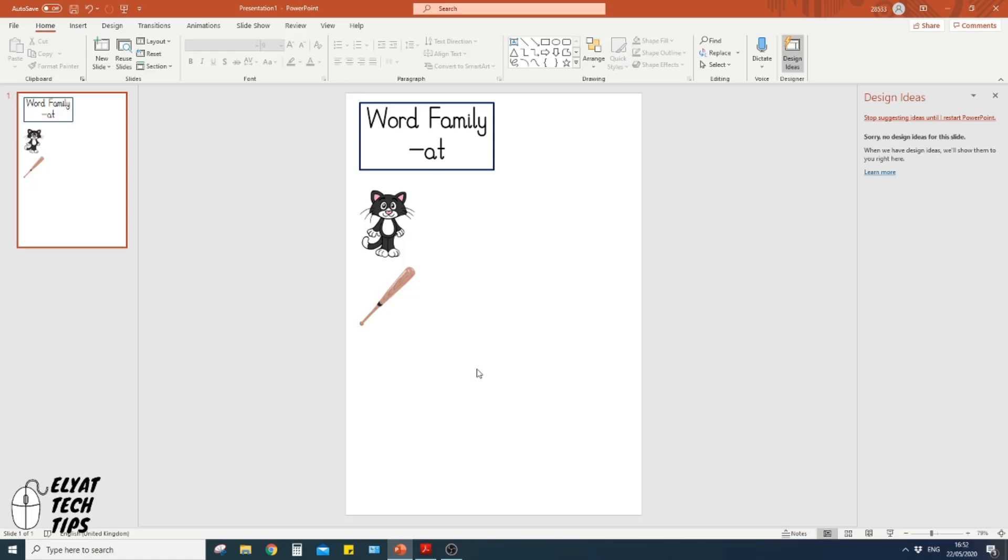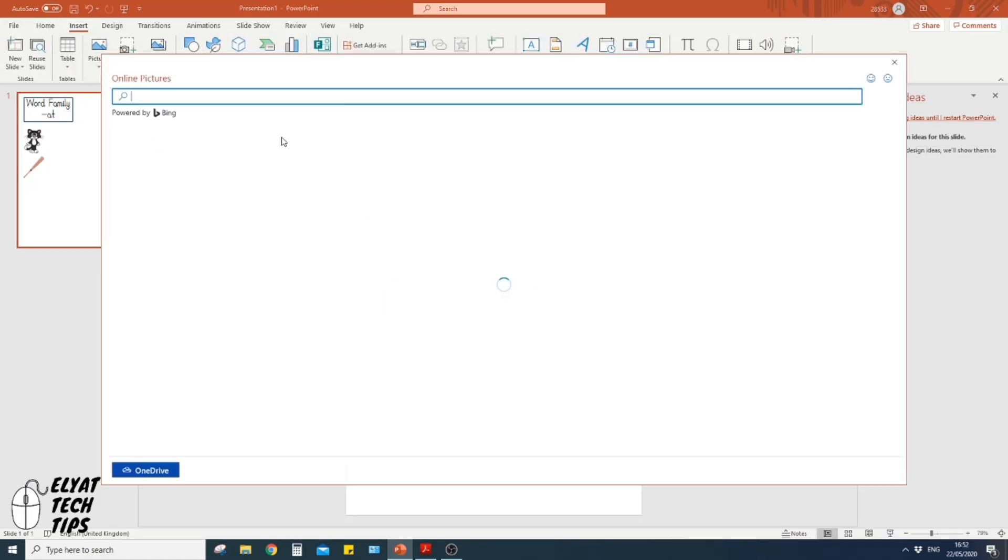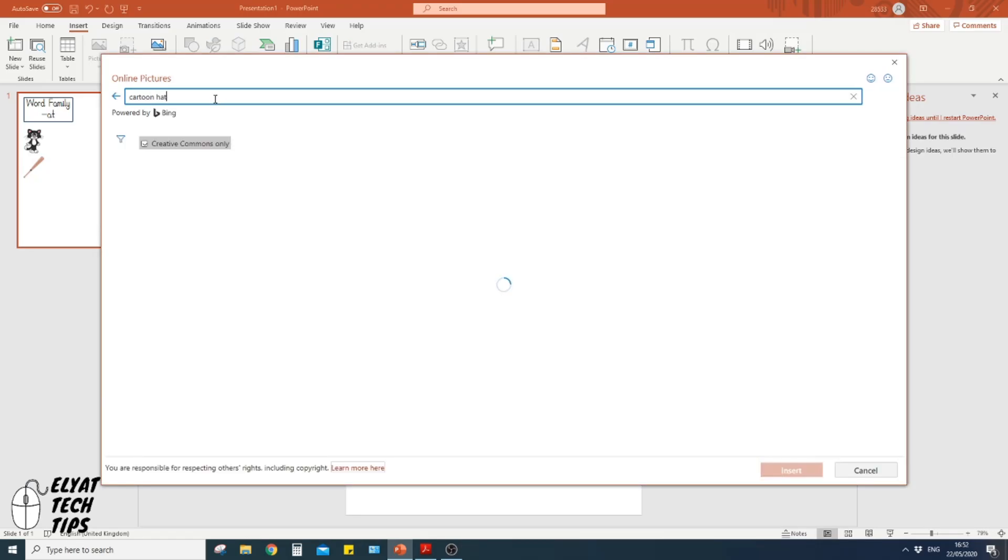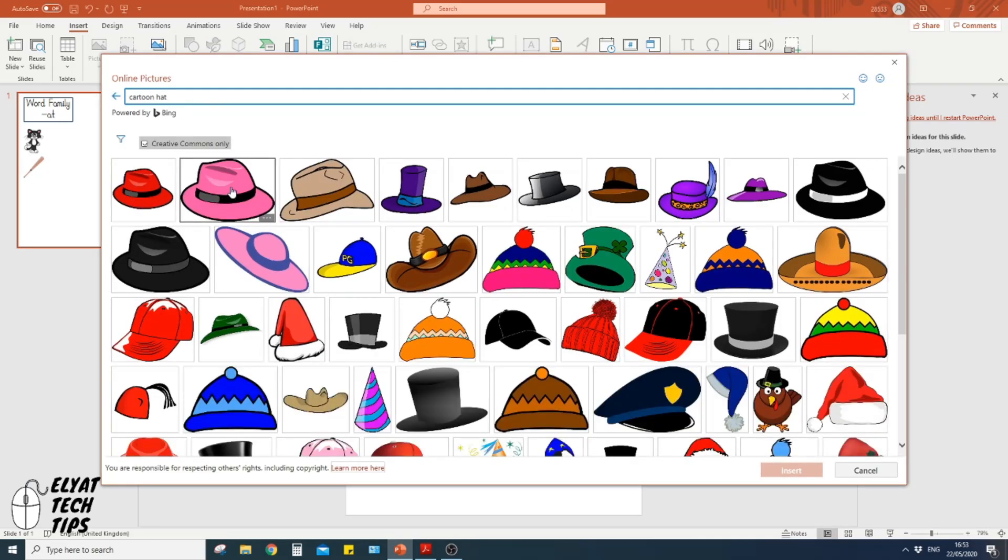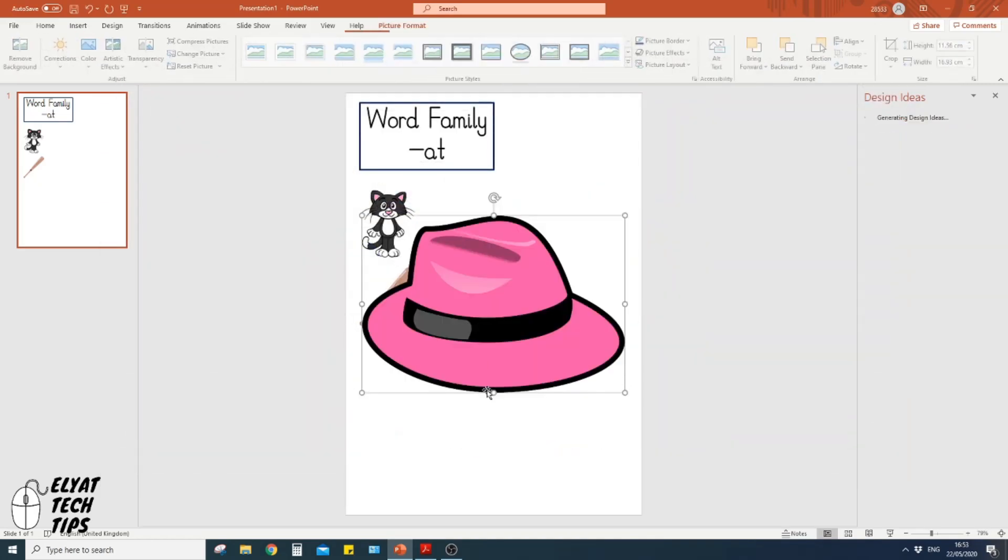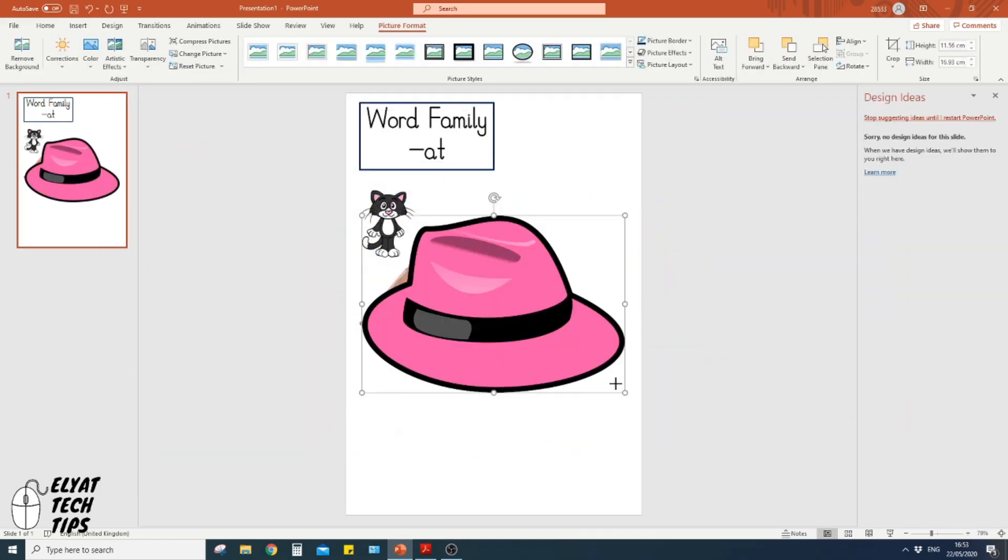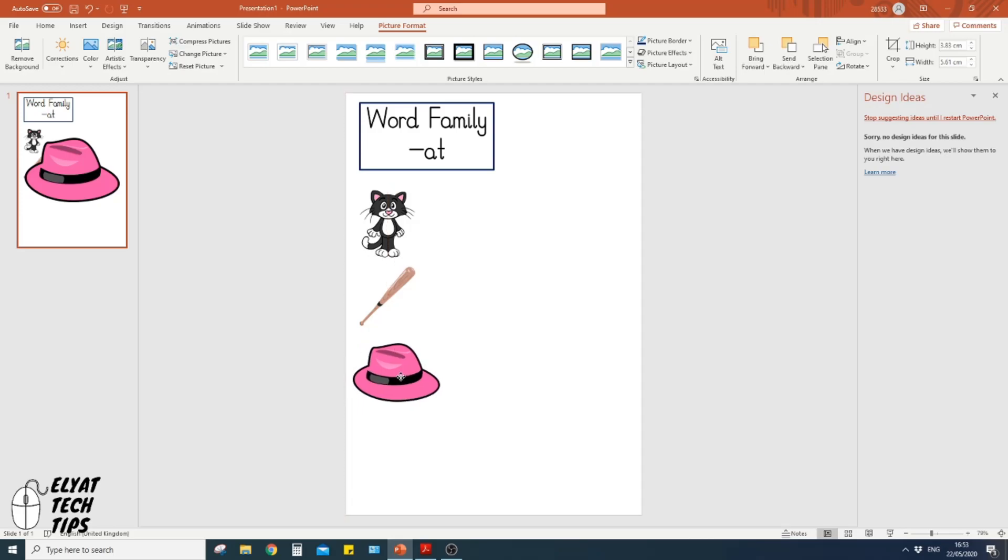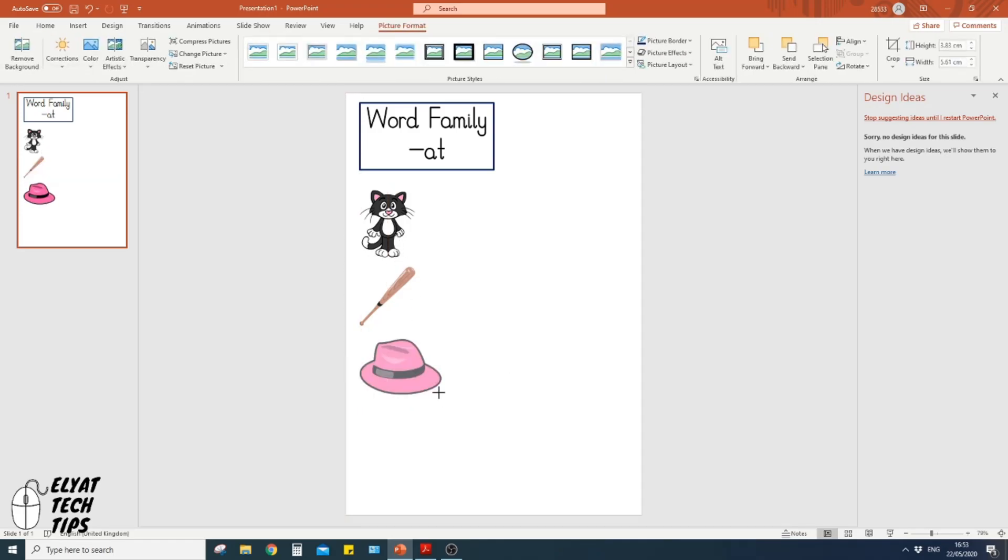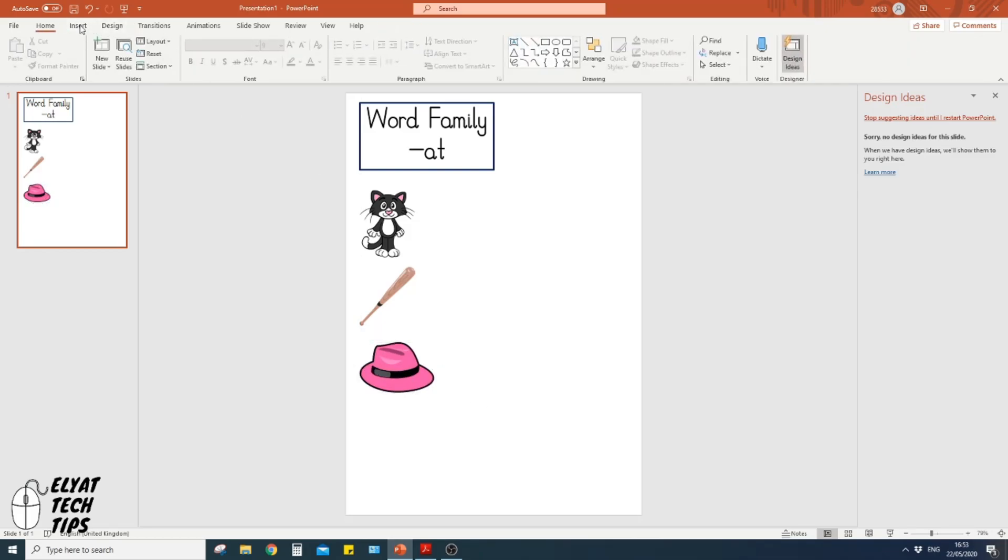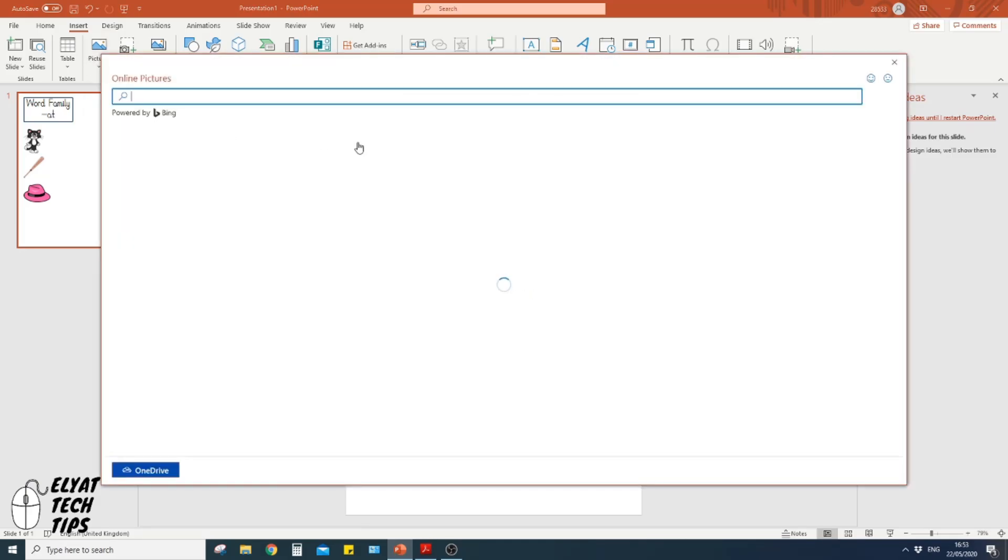I'm going to use a hat, like wearing a hat on your head. A cartoon hat. Oh, this one's quite nice. Let's pop that one in there. Reduce the size. Perfect, just like that. It's a little bit smaller. Excellent.